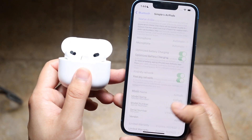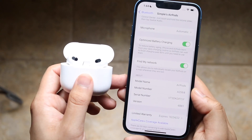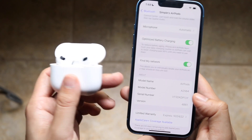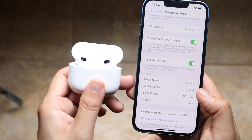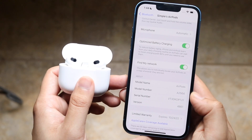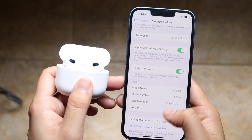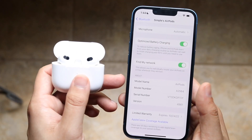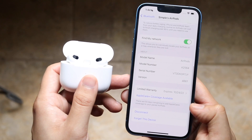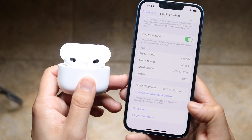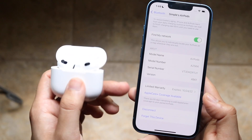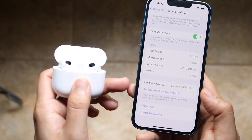This is also very important — a lot of people skip over this — but knowing the model number and serial number of your AirPods is useful. In case you ever forget what type of AirPods you have, it's always good to keep these in mind. You can also disconnect and forget this device from here, so if you want to disconnect your AirPods from your device, that's how you do it.